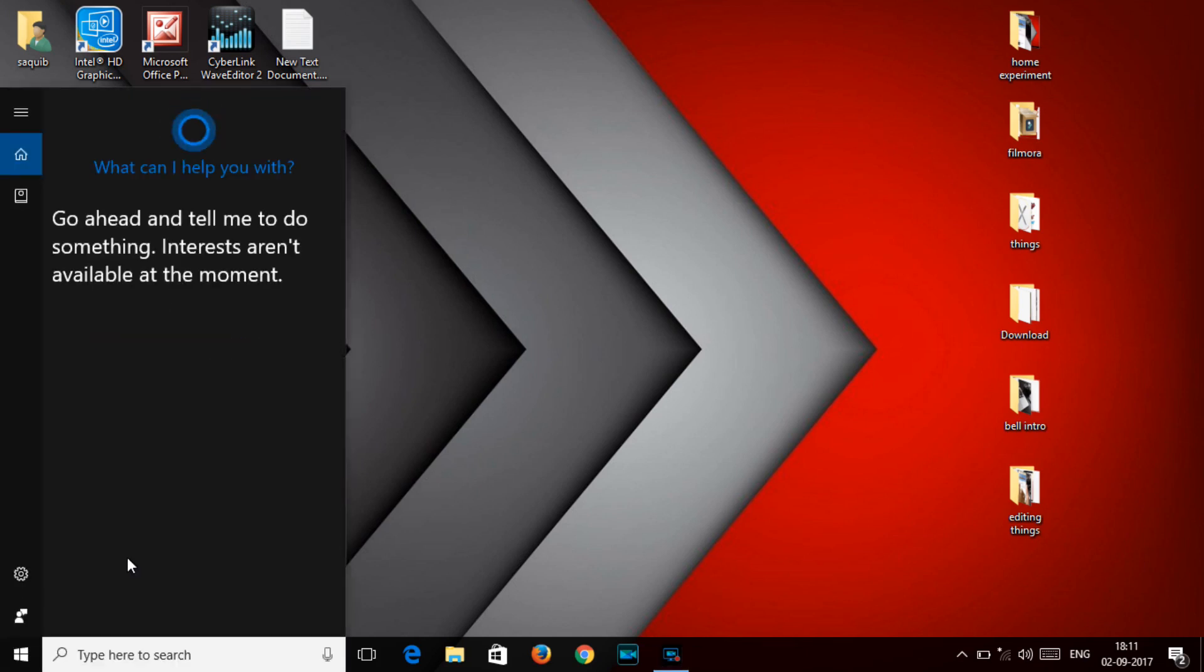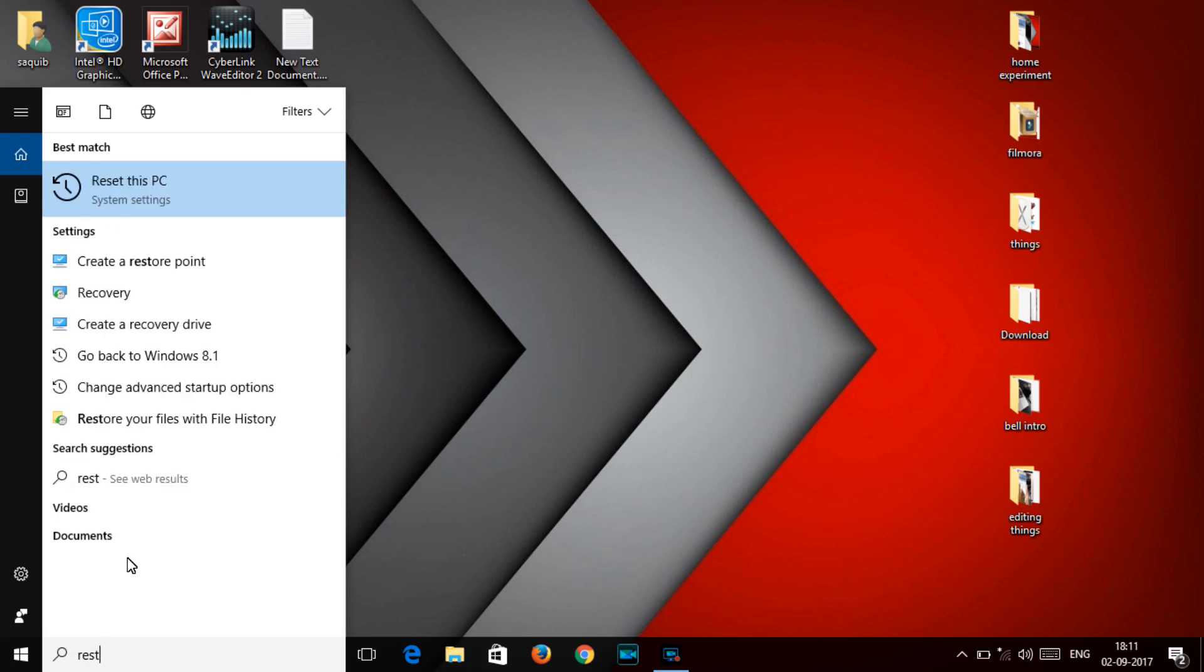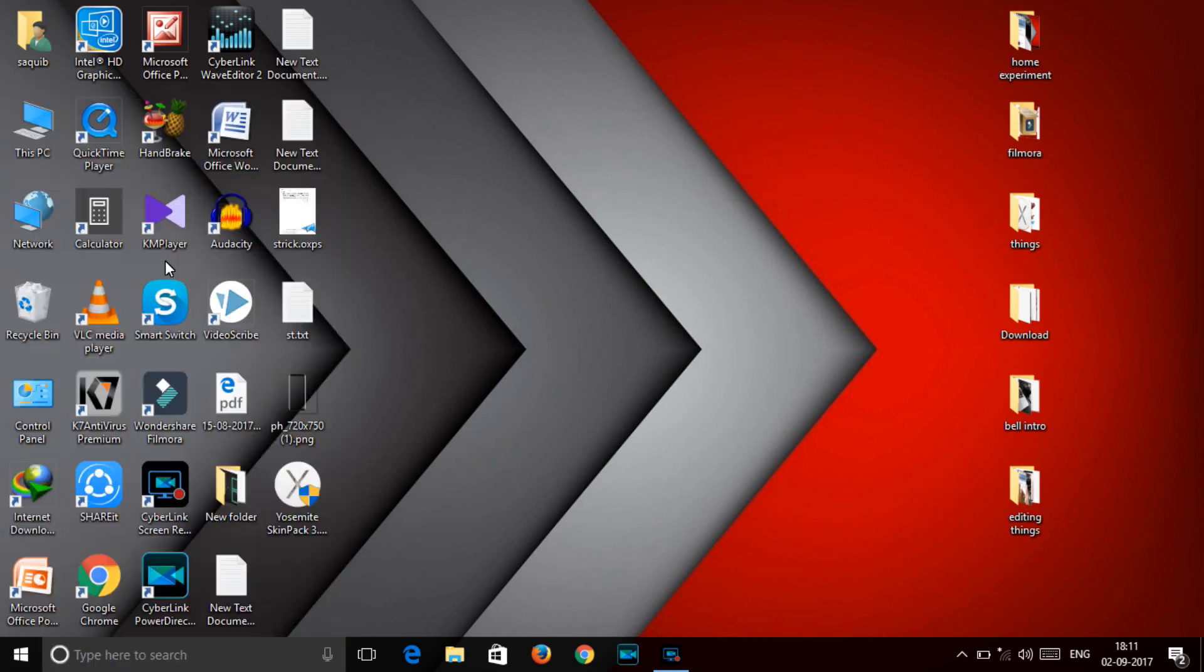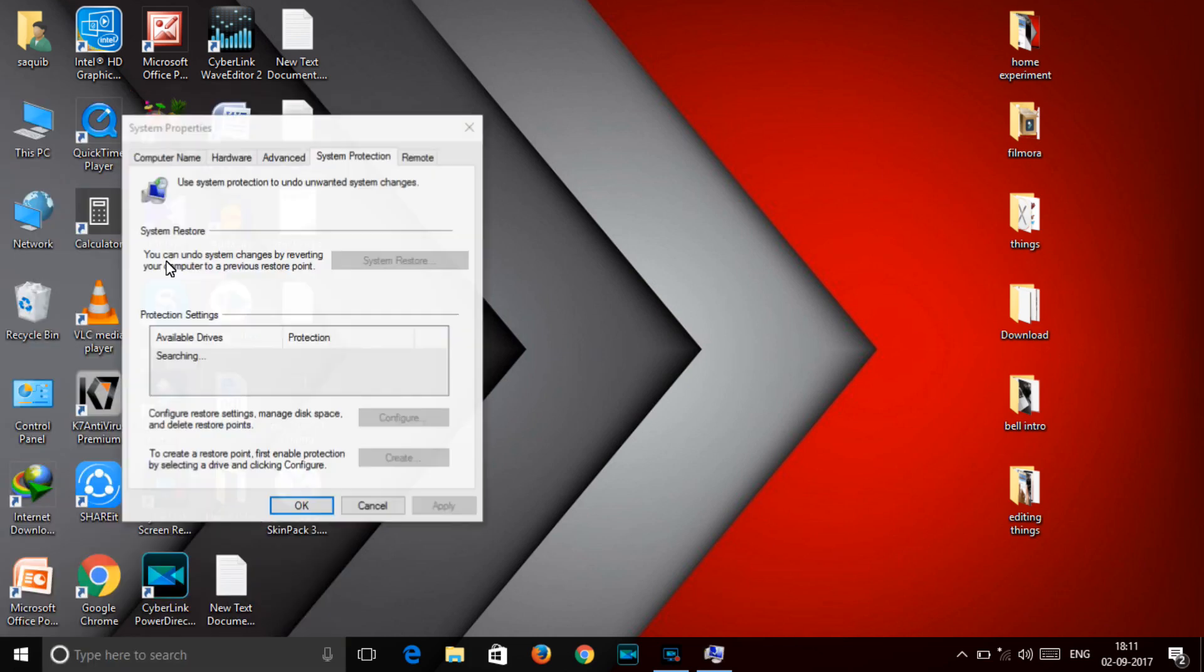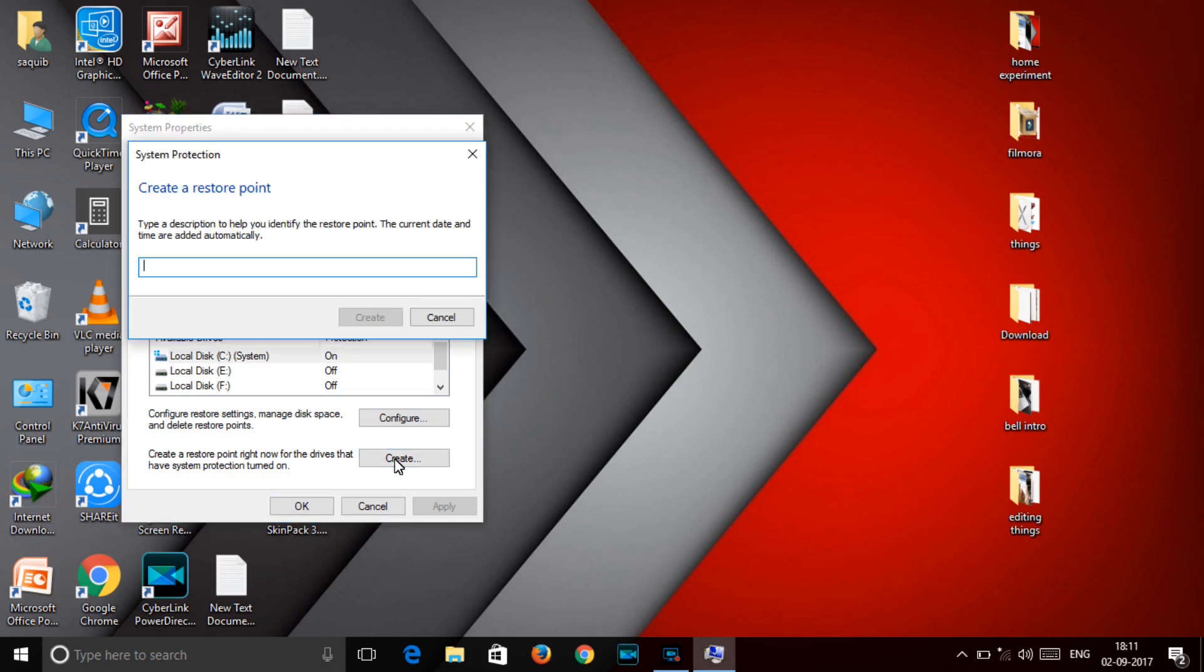And here you can create, create, no name. Create.